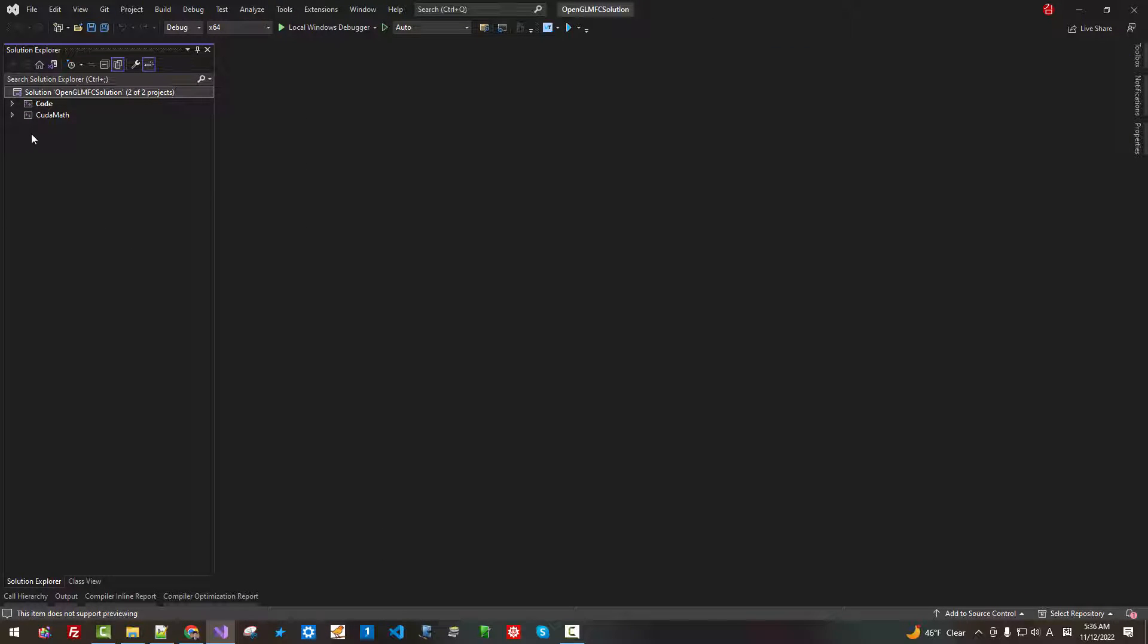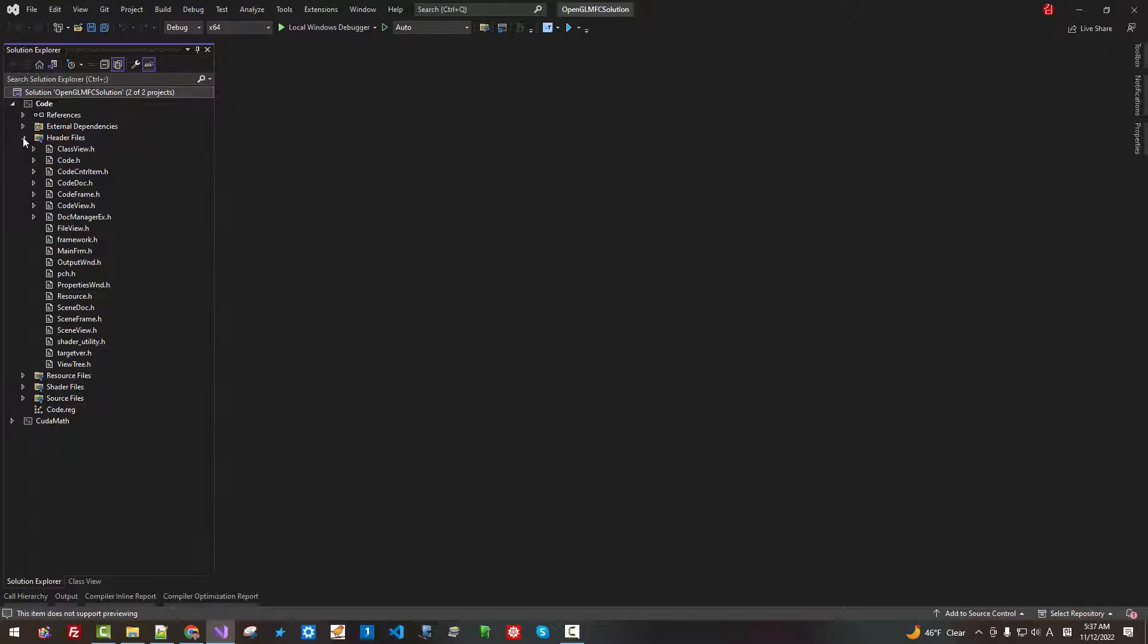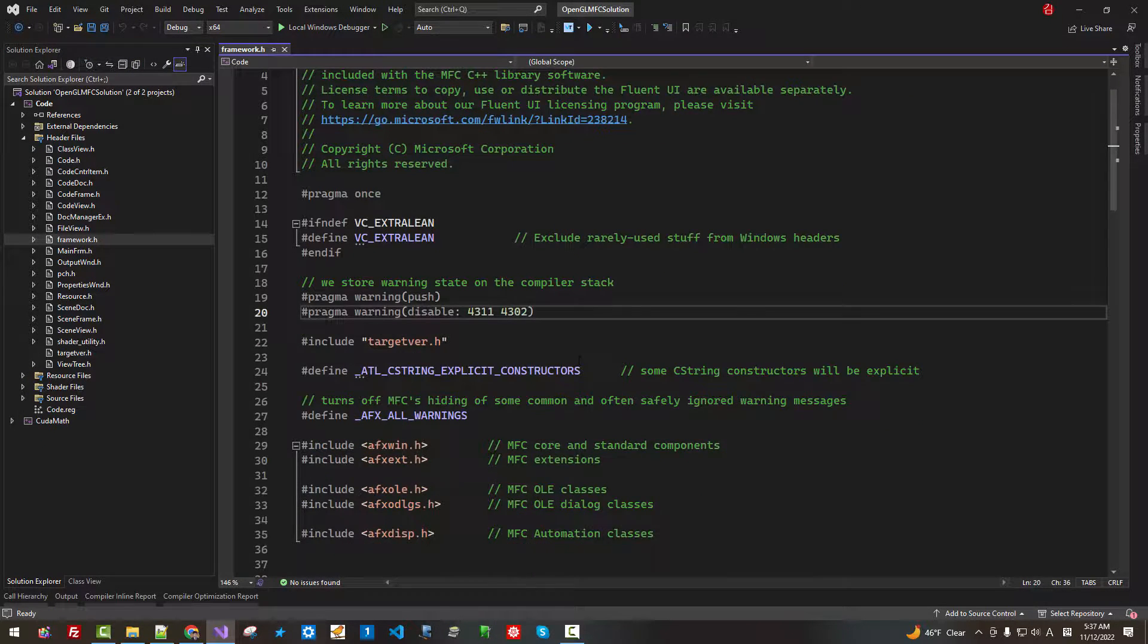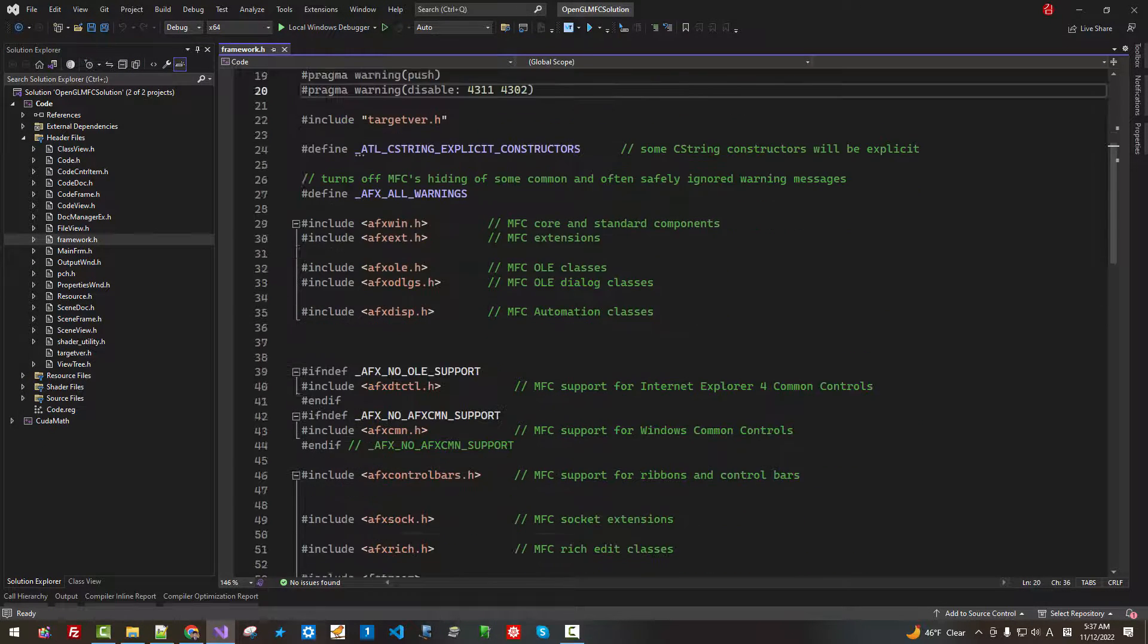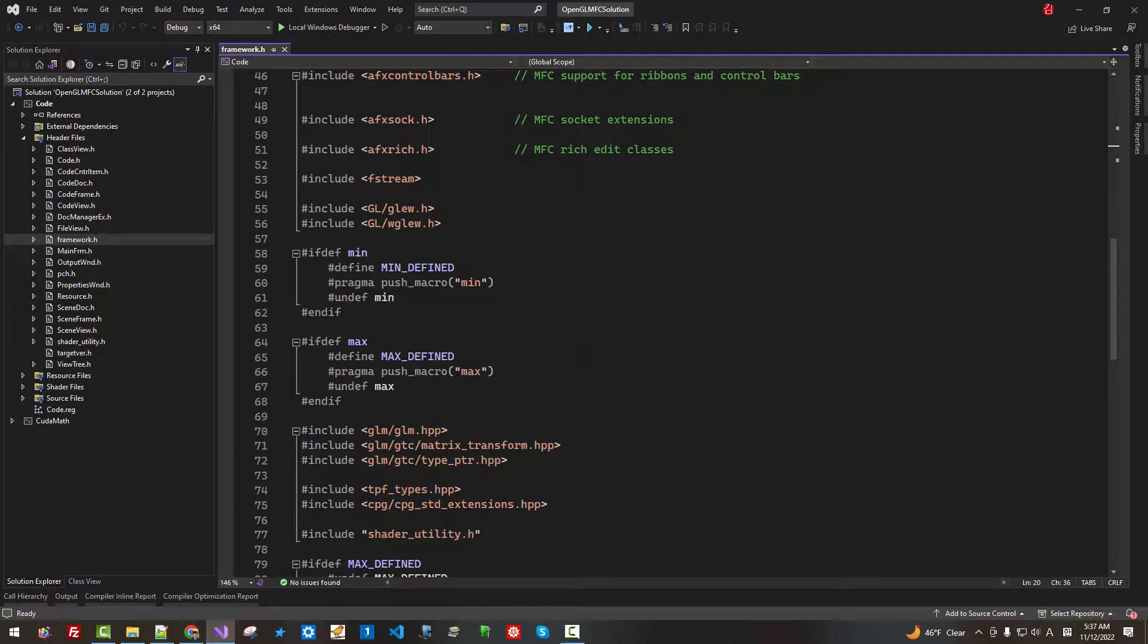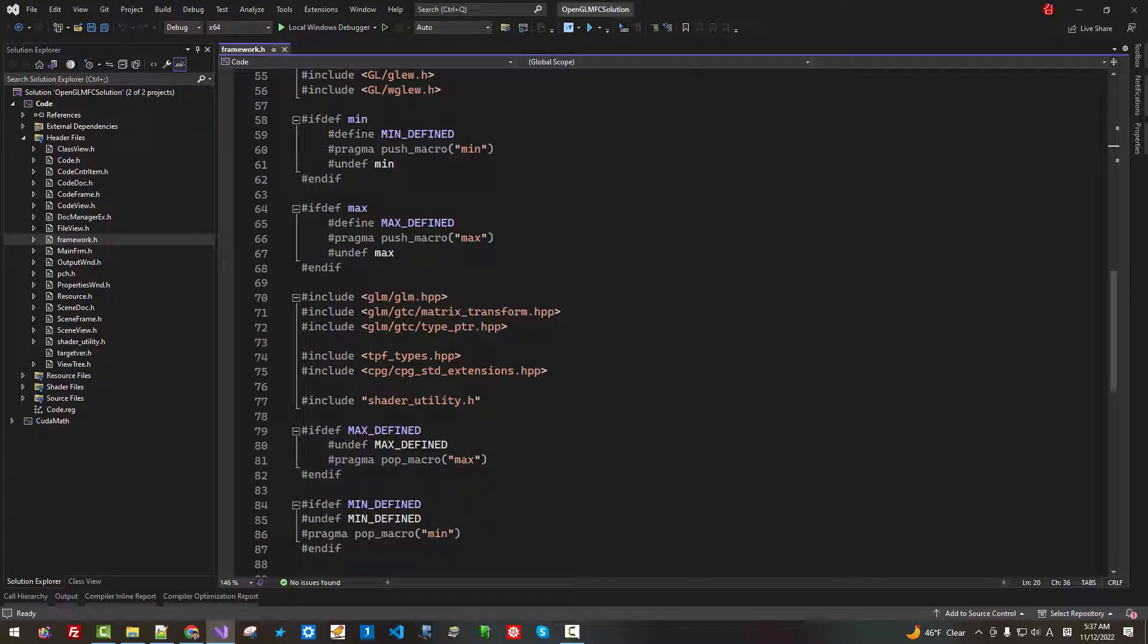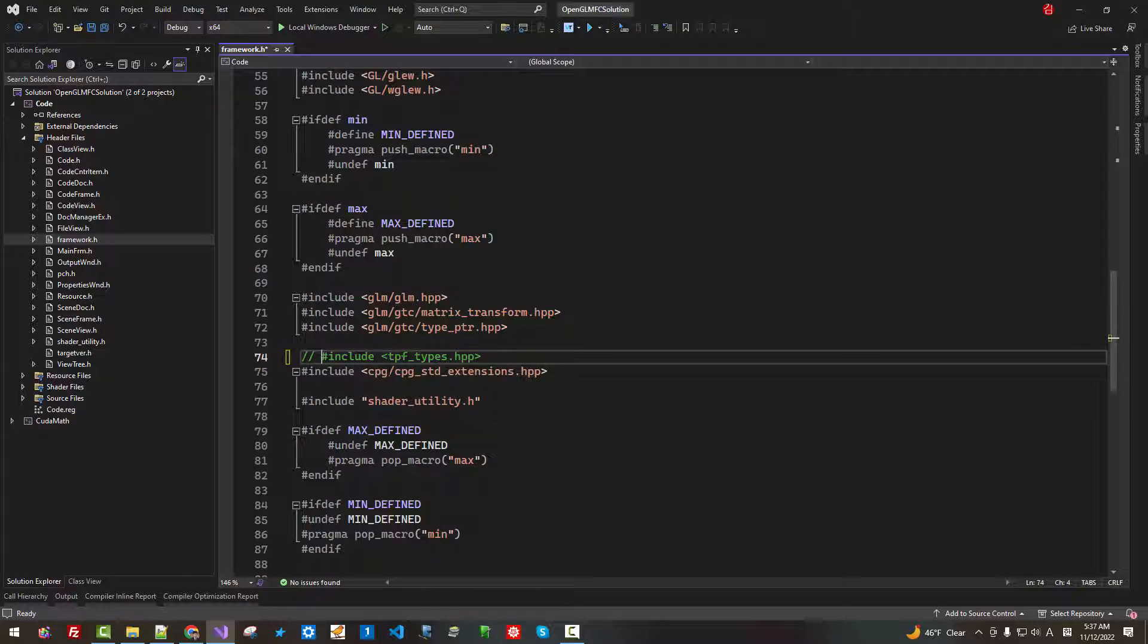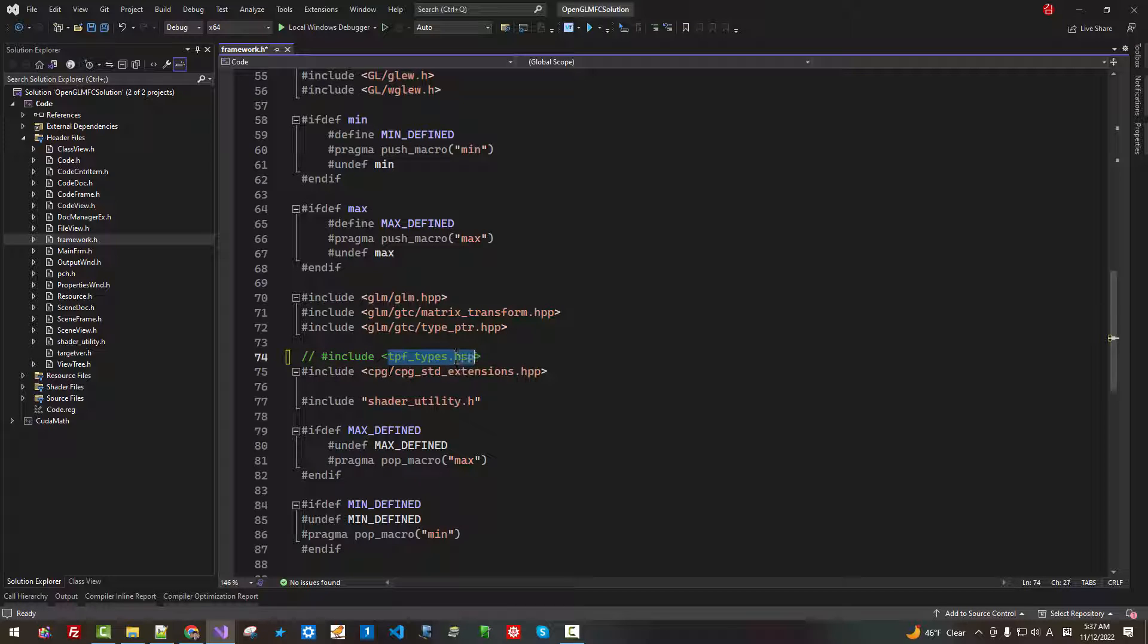In the Solution Explorer, header files, framework.h. Scroll down. In this section, I will disable it. We don't need this library any longer.